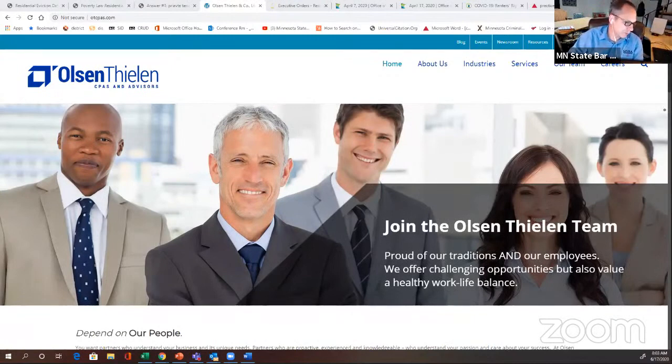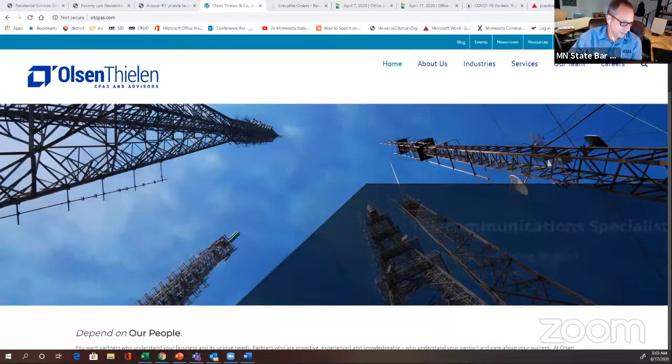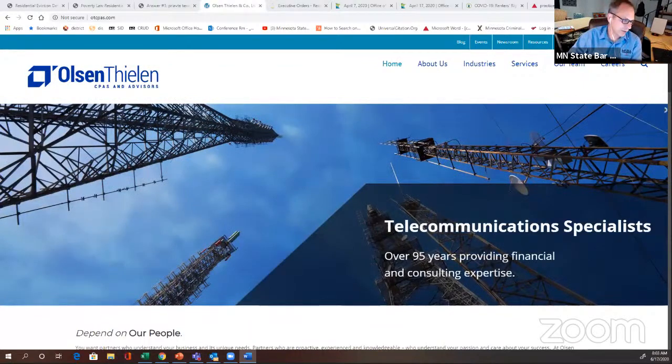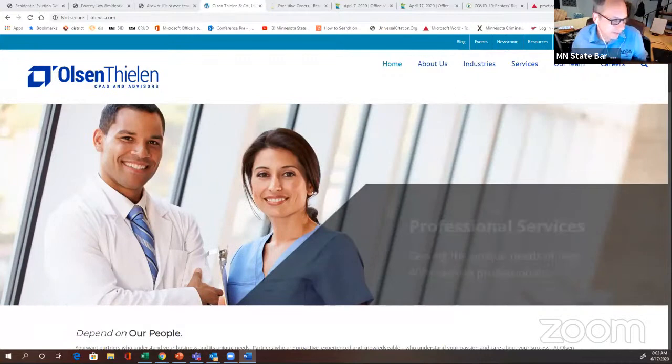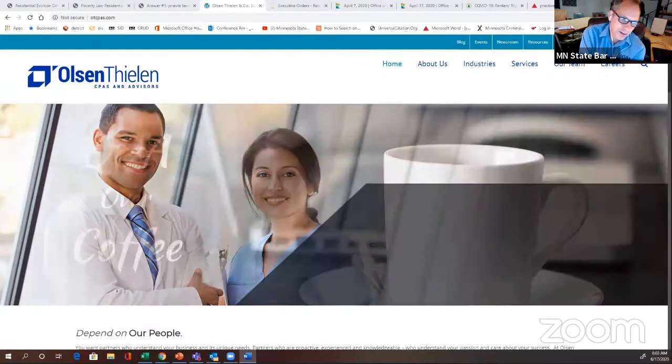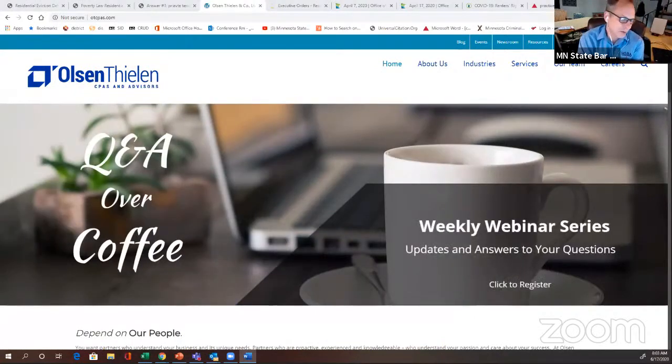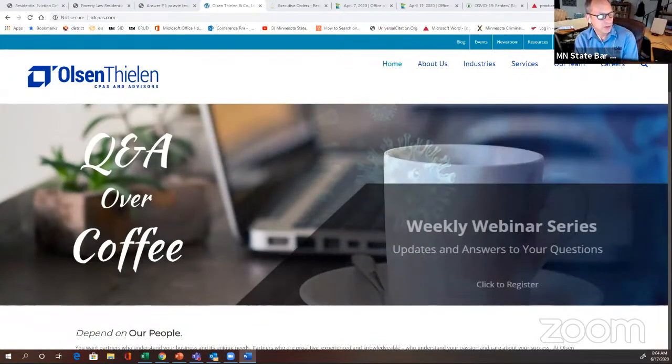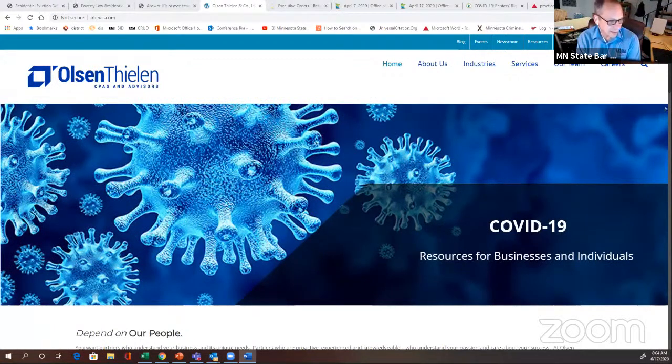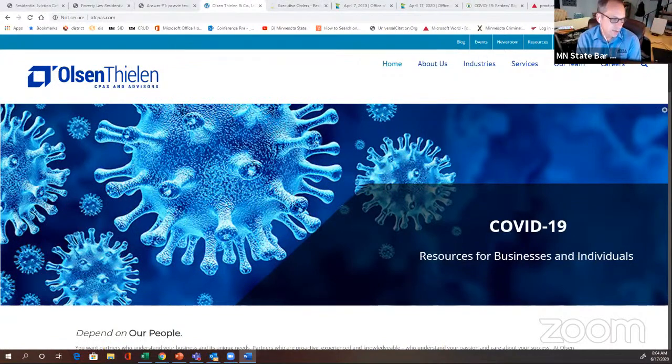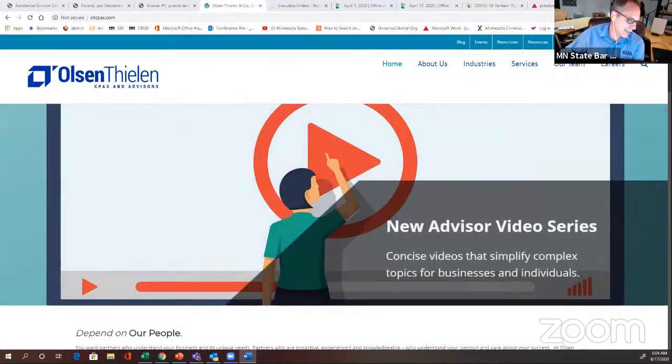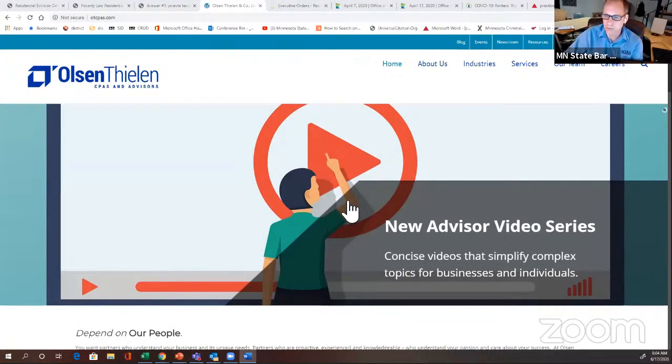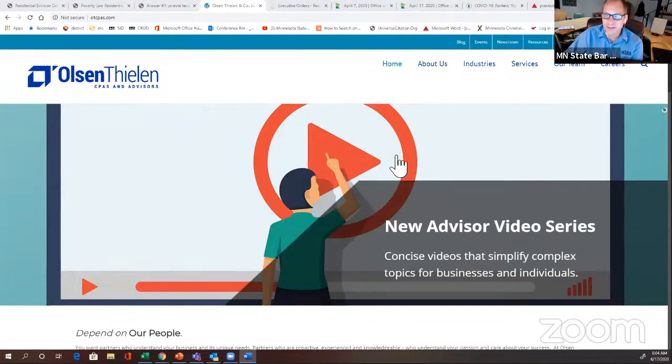Welcome, everybody, for joining us. We will do introductions here shortly. Very excited to have Florence McDonough with us to talk about evictions in this time of COVID. First, I just need to throw a little love to our sponsors. Business as Usual is sponsored by Olson Thielen. Olson Thielen assists legal firms with tax audits and advisory services. They invite you to join their weekly online discussion about COVID resources and financial relief.